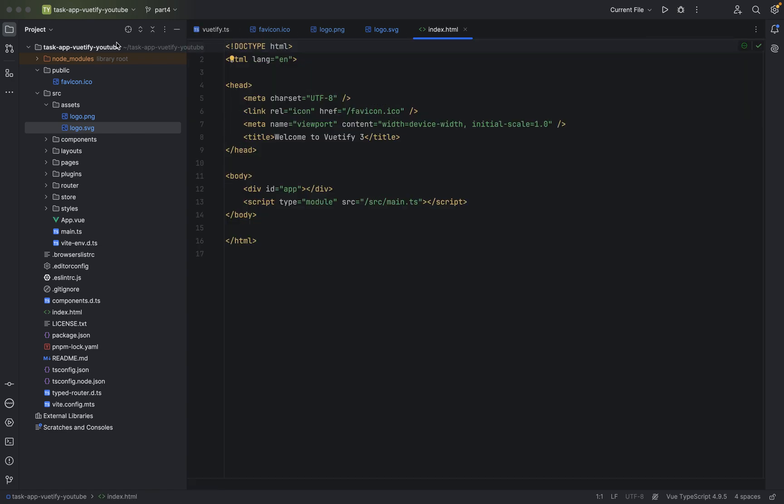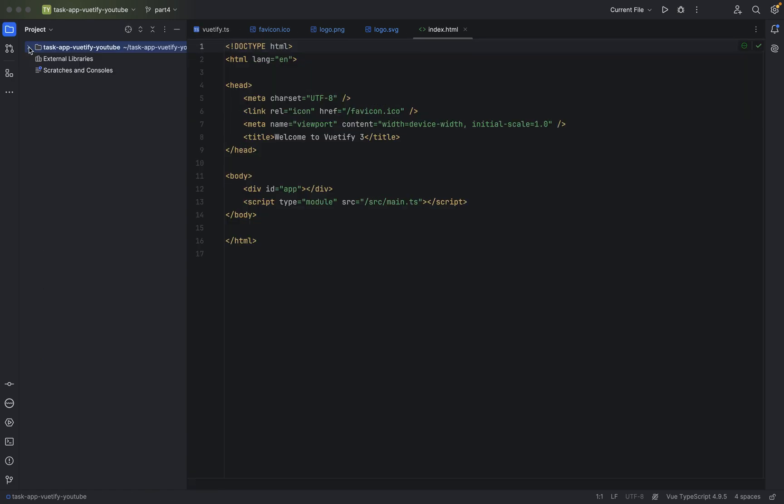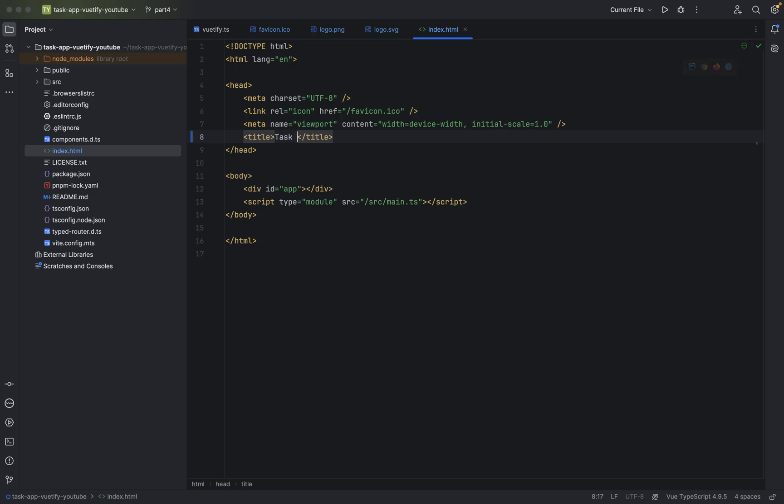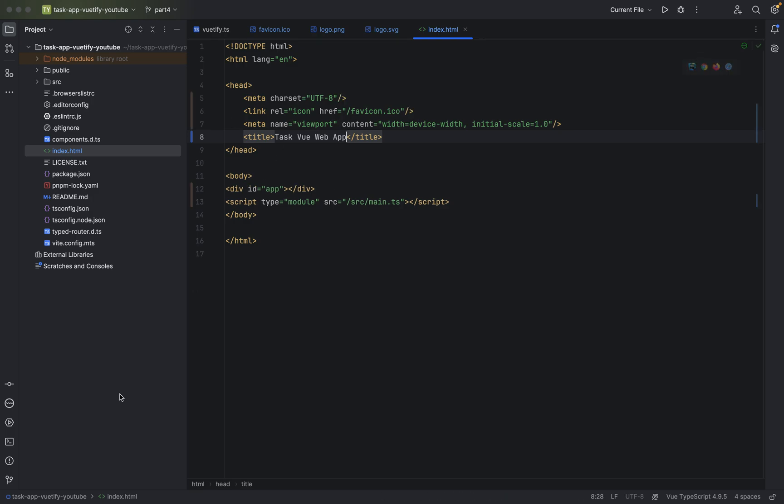Now I've opened the index file which is here. Let me just collapse everything. Here is the index file, index.html in the root folder. And here we'll say task VueWebApp. Let me align everything.